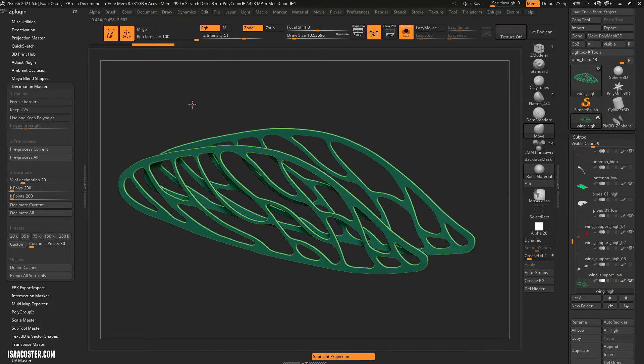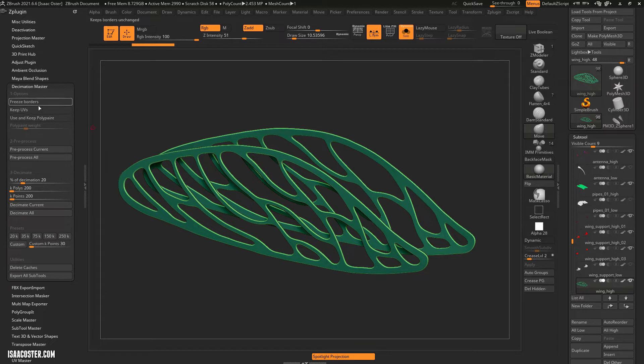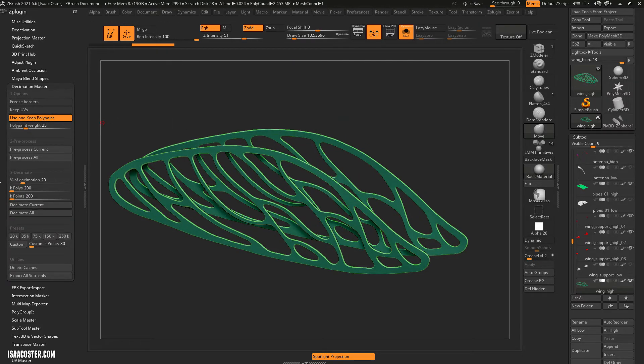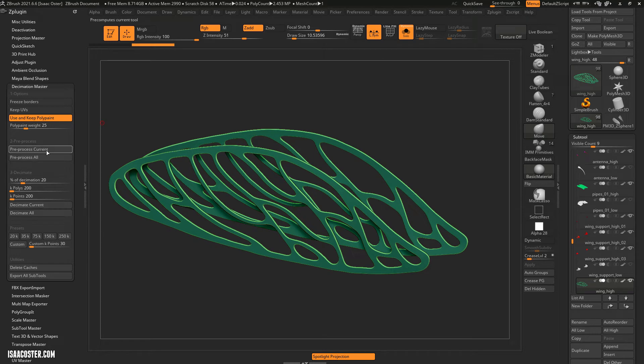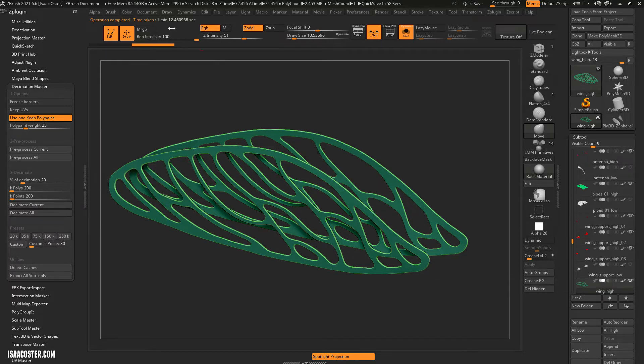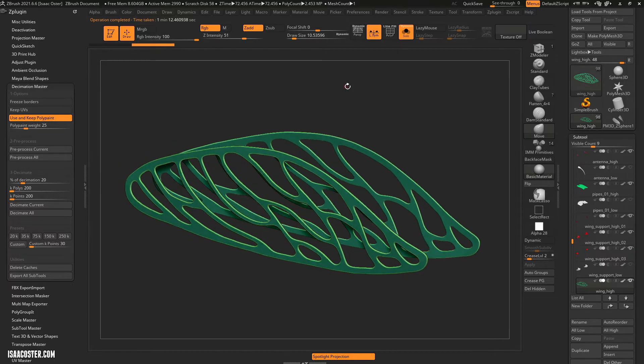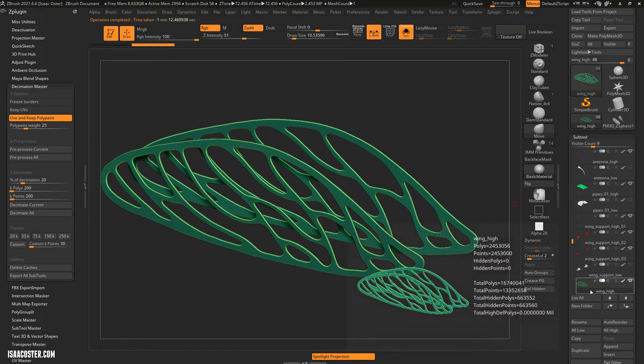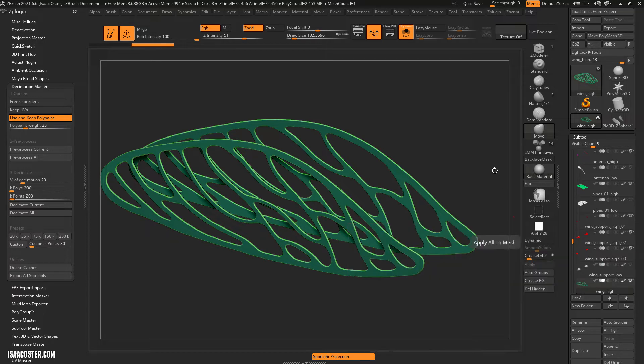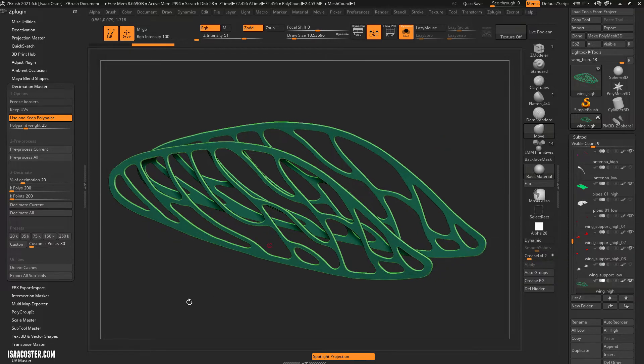I'm just going to click this little circle here so it docks. So the way decimation master works is the first thing you got to do is with your sub tool selected, whatever you want to modify. If it's got vert color, you've got to turn on using key polypaint. Otherwise that'll get nuked. And then you want to do a pre-process current. So I'll go ahead and pre-process and you'll see it's doing some updating here. I'm going to pause the video momentarily. All right. So that took one minute and like 12 seconds. So kind of a process there. And this is not a very heavy mesh. So just give you an idea. This is 2.4 million polygons.